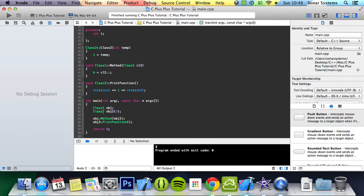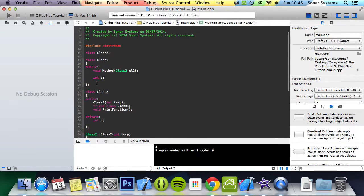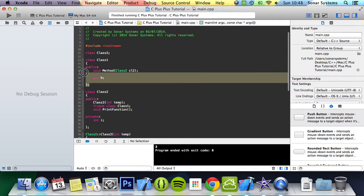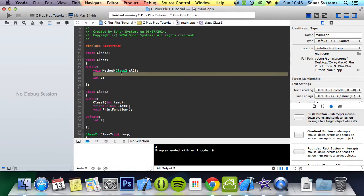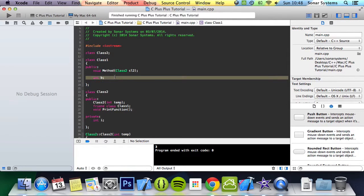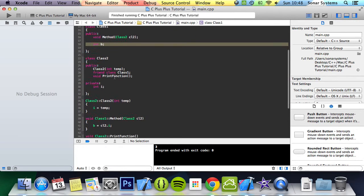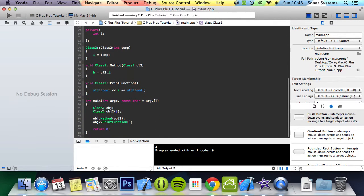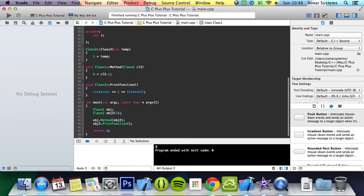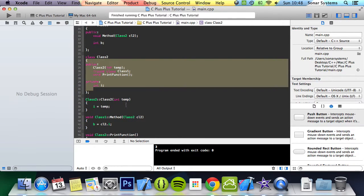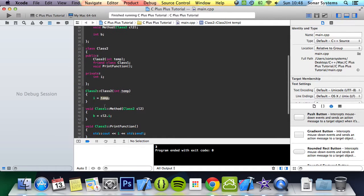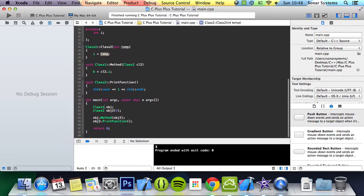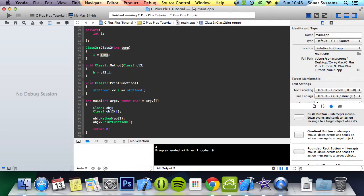We get a class1 object, which is this one here. It just has a regular method which takes a class2 object and it has a public integer b. Then we create a class2 object and we're passing the value 3 to the constructor. So we get this passed in and we get i set to 3.